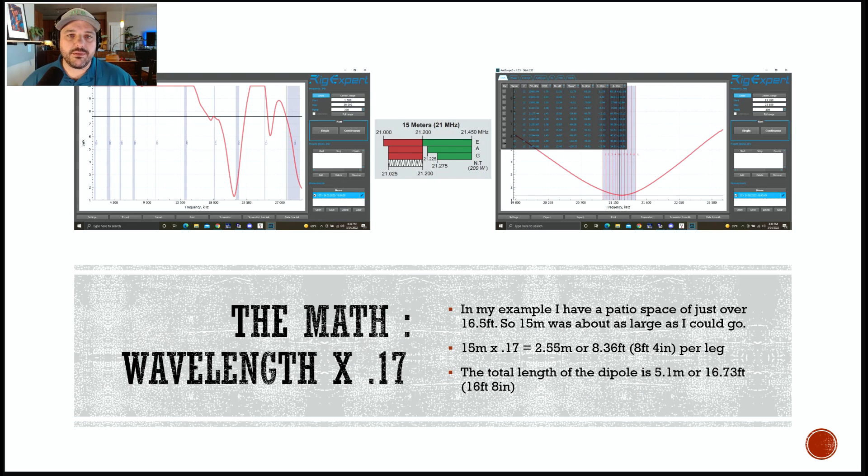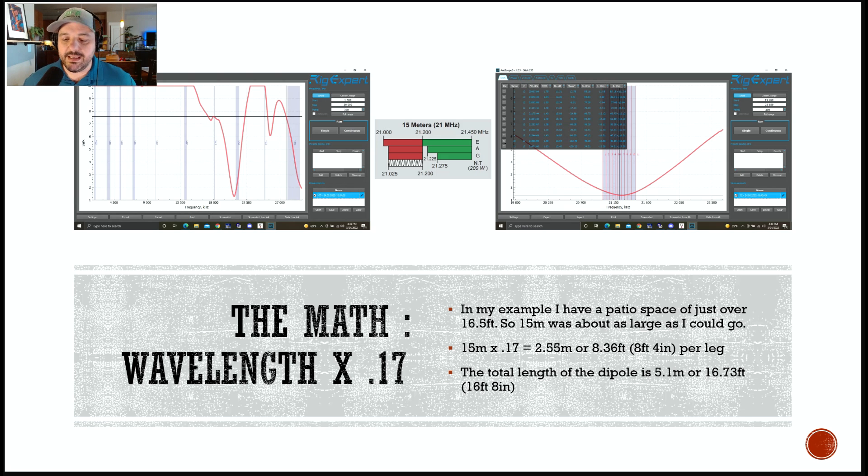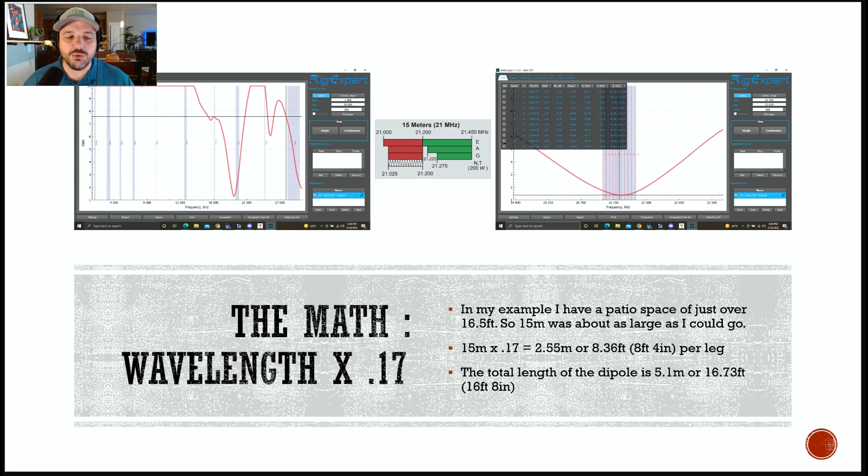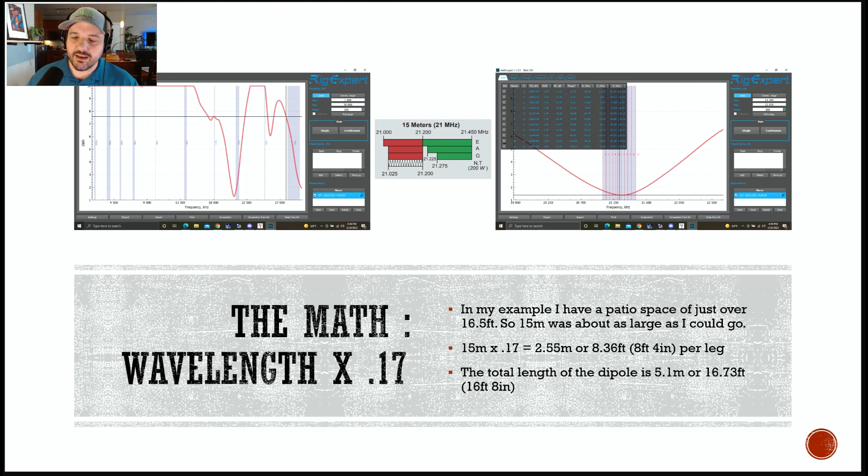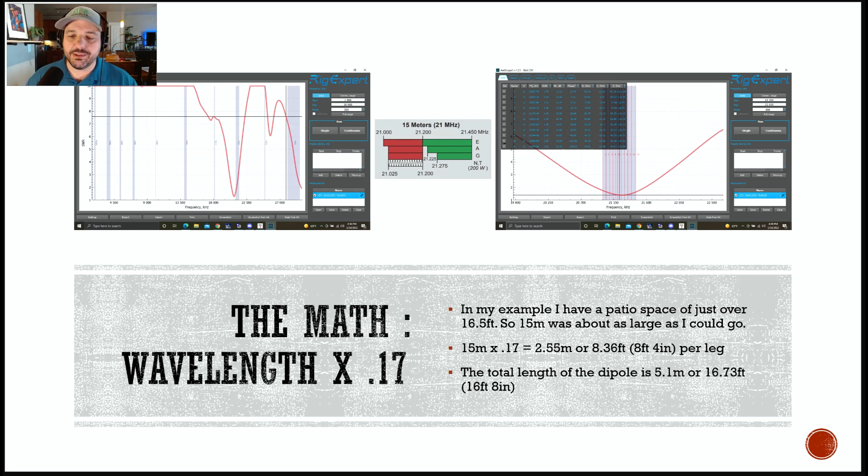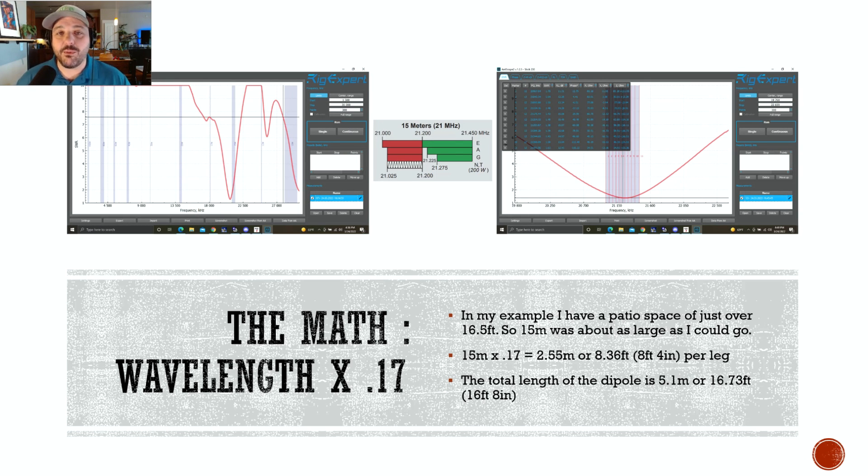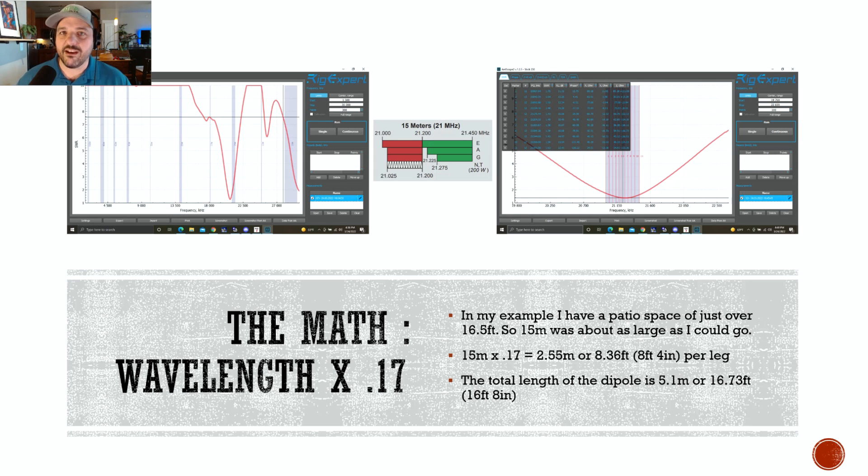So, there's a little bit of math involved, and I promise I'll make it painless, because I'm not the best at math anyway. So, to get the length of each side of the antenna, you want to do the wavelength multiplied times 0.17. So, my patio is about 16.5 feet wide. So, I needed to find an antenna that would fit into that space once it was linear loaded. So, on 15 meters, if you multiply 15 meters by 0.17, that gives you roughly 2.55 meters in length, or roughly 8.36 feet on each side. So, that would fit within my 16.5 foot space.